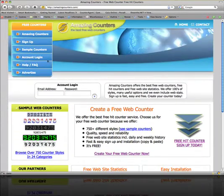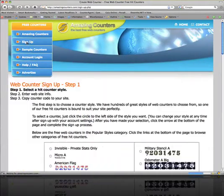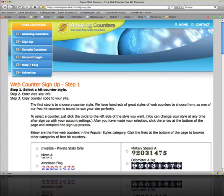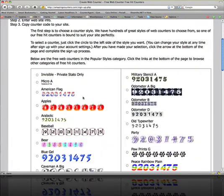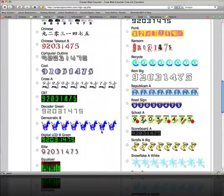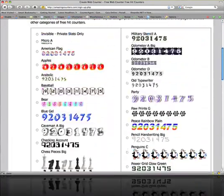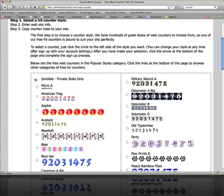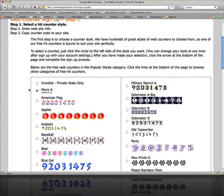You're going to want to go to sign up. They have several different stats to choose from, even invisible. I'm going to go with microA.